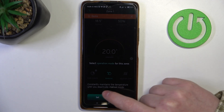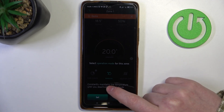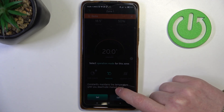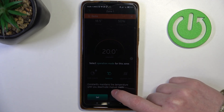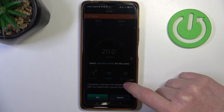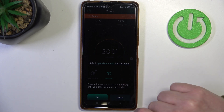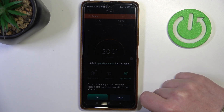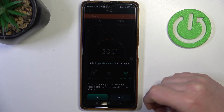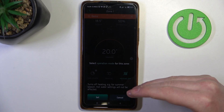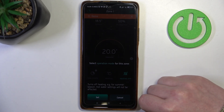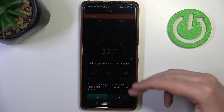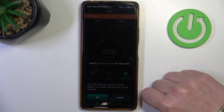You can change to manual settings, which constantly maintains the temperature until you deactivate manual mode, or switch to heating off, which will disable all heating — for example, it's perfect when it's summer outside.